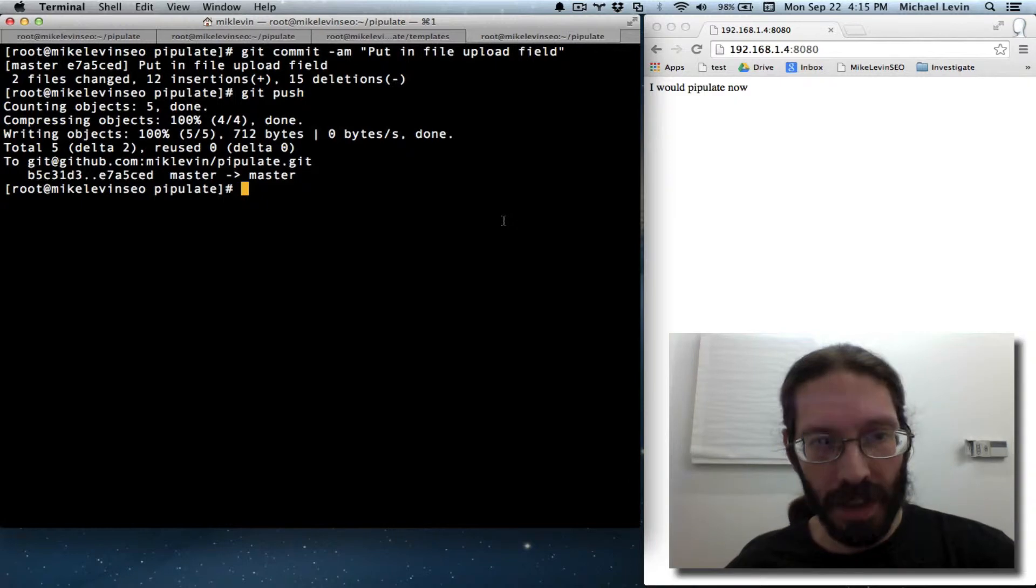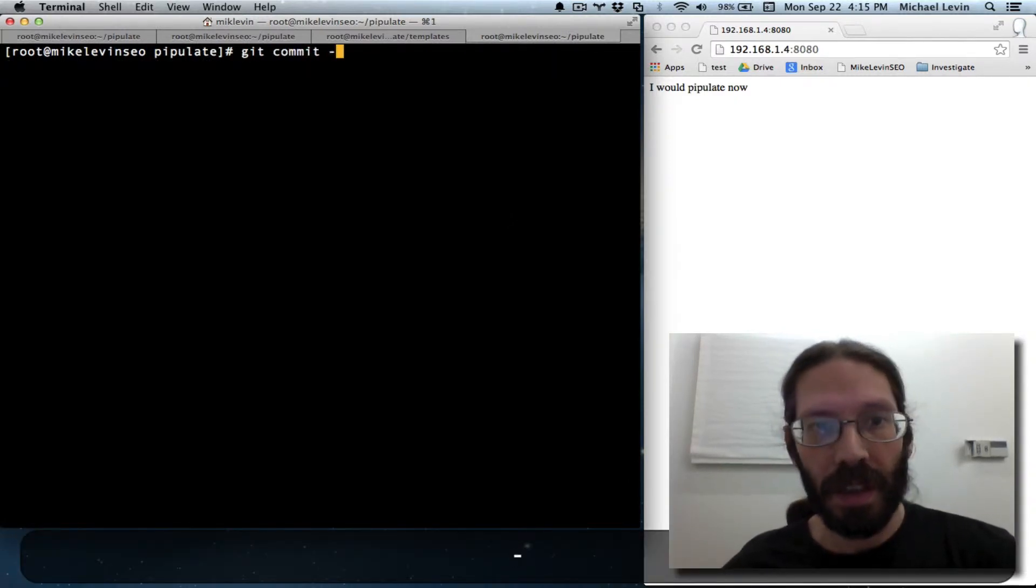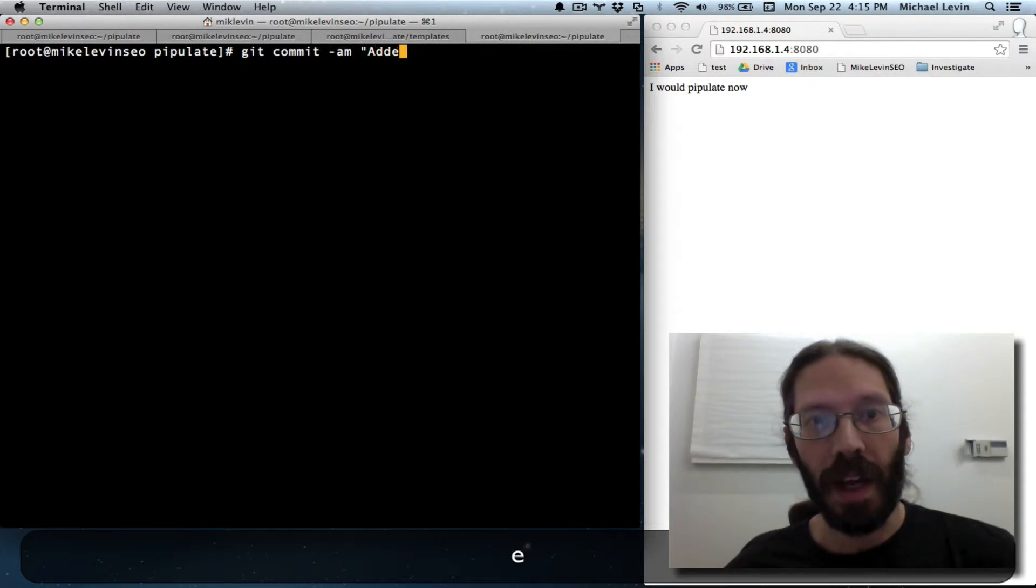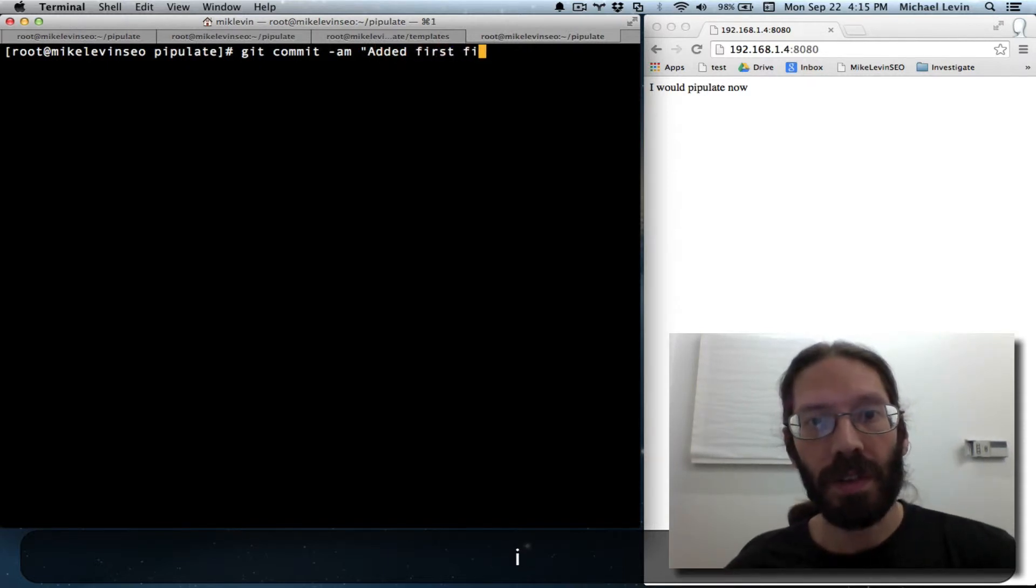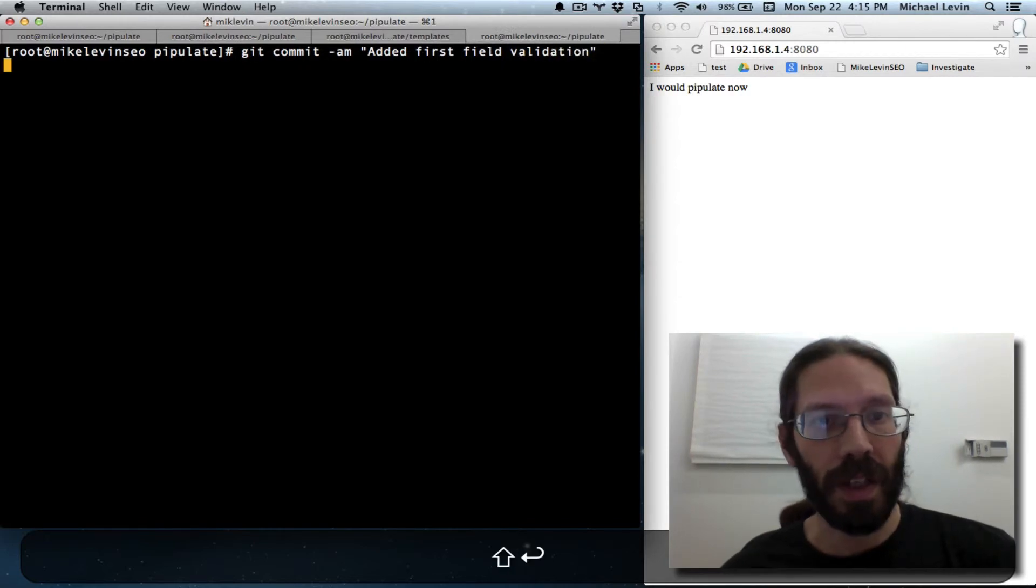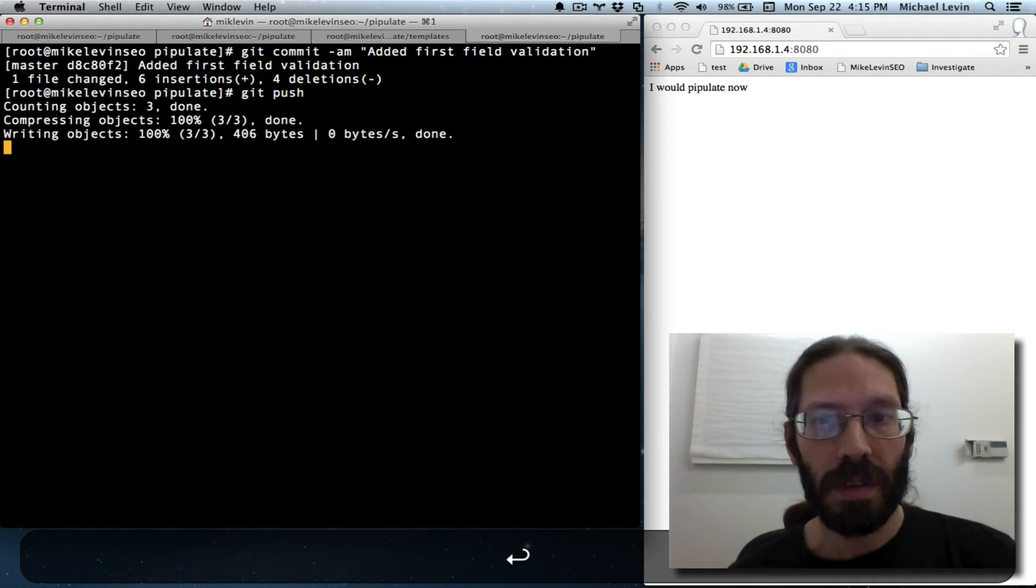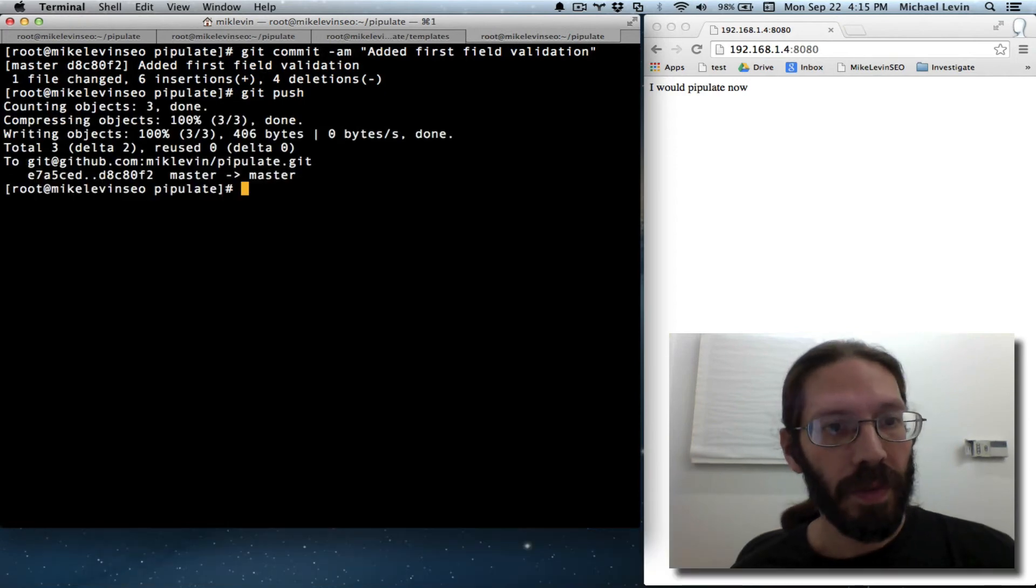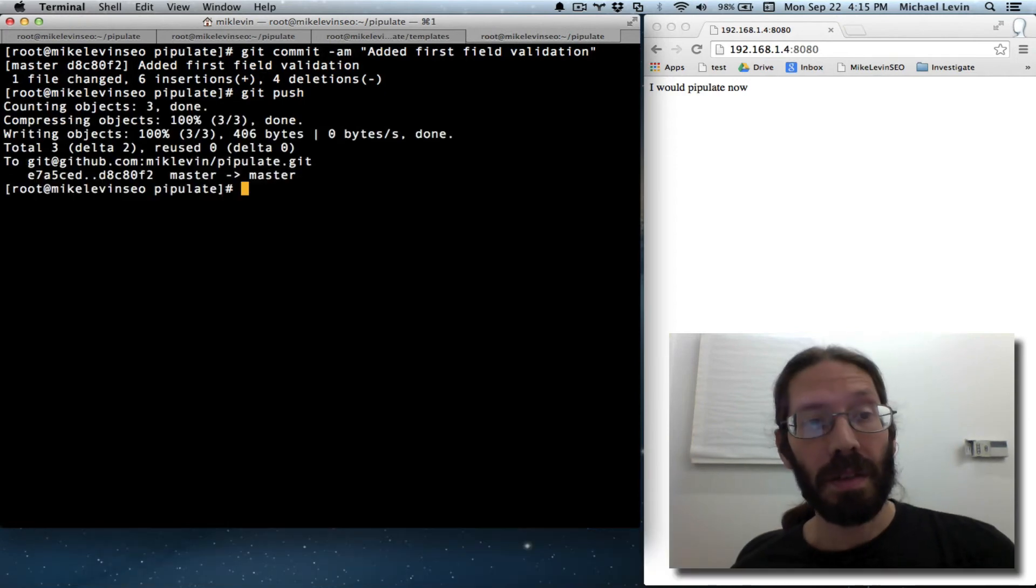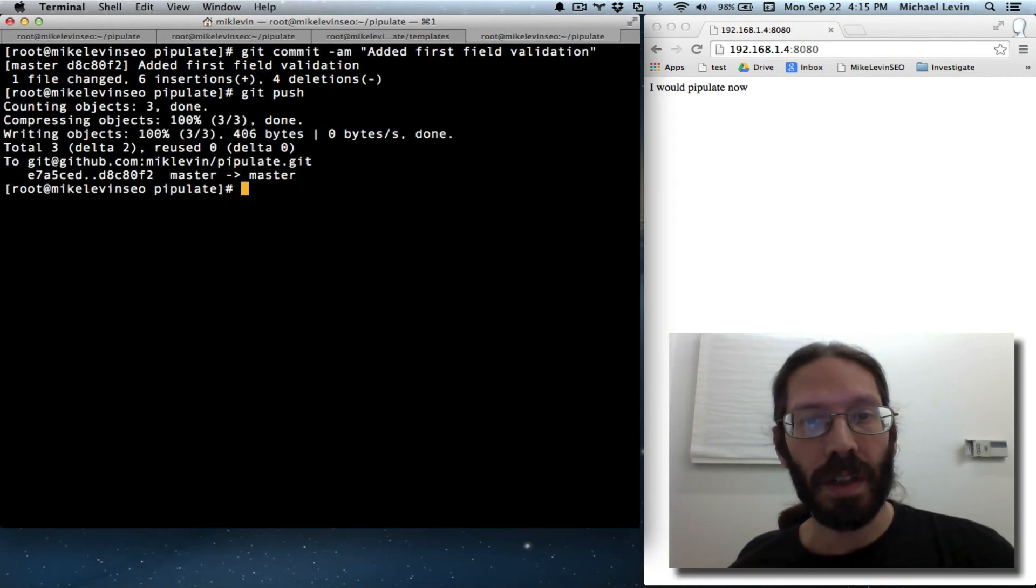Git commit am added first field validation. I feel validated. Git push. Thanks for joining me. And talk to you again soon. And don't forget to subscribe.